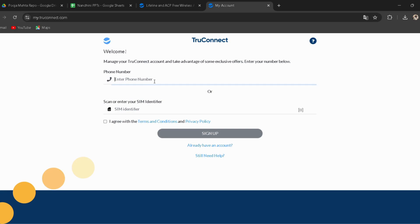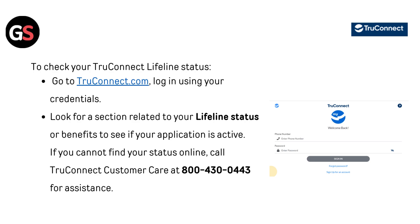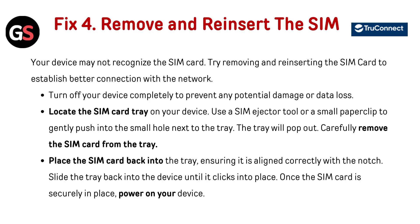Look for a section related to your Lifeline status or benefits to see if your application is active. If you cannot find your status online, call True Connect customer care at 800-430-0443 for assistance.